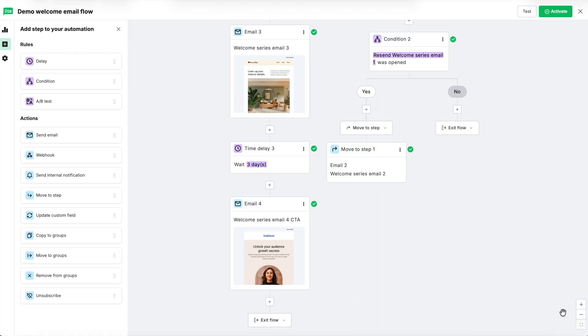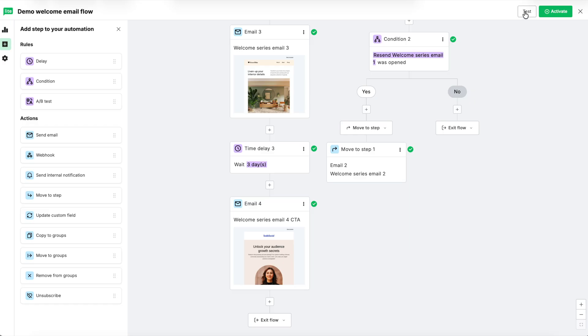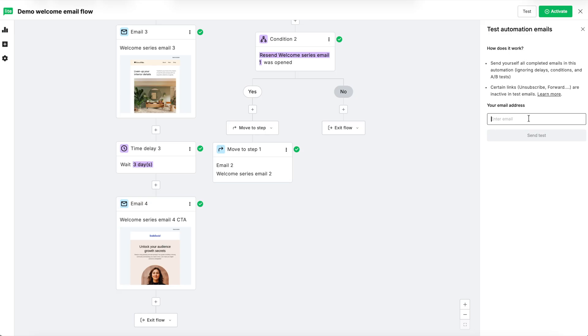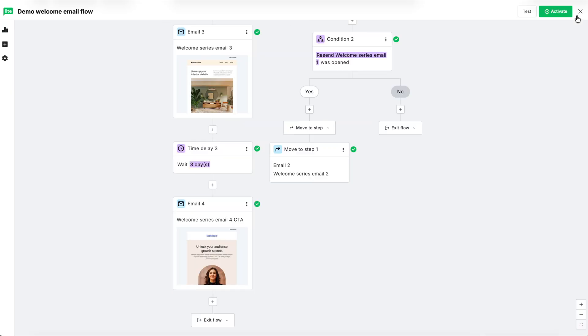So for now, we've finished building out our simple welcome series email automation. Once you're done, hit the green activate button to activate this automation. If you'd like to, you can also test out the automation first to make sure that it works the way that you'd like. You can send yourself all the completed emails in this automation. It'll ignore delays, conditions, and A-B tests. And then certain links like unsubscribe or forward are going to be inactive in the test email. Simply fill out your email address and then hit send test to make sure everything is received the way that you would like. Once you've done that, click activate.